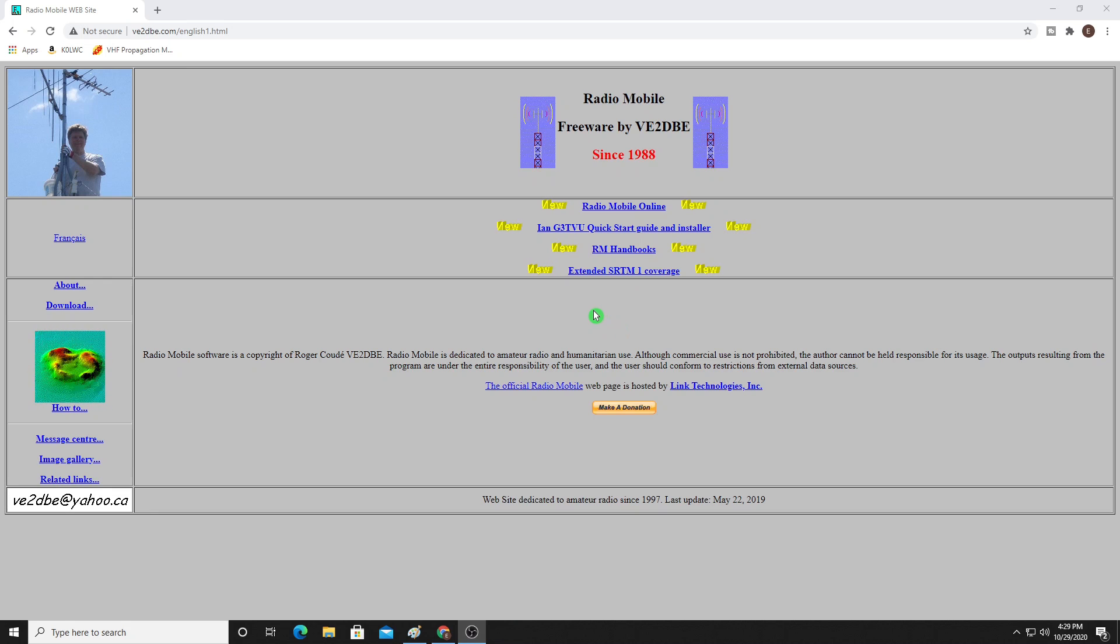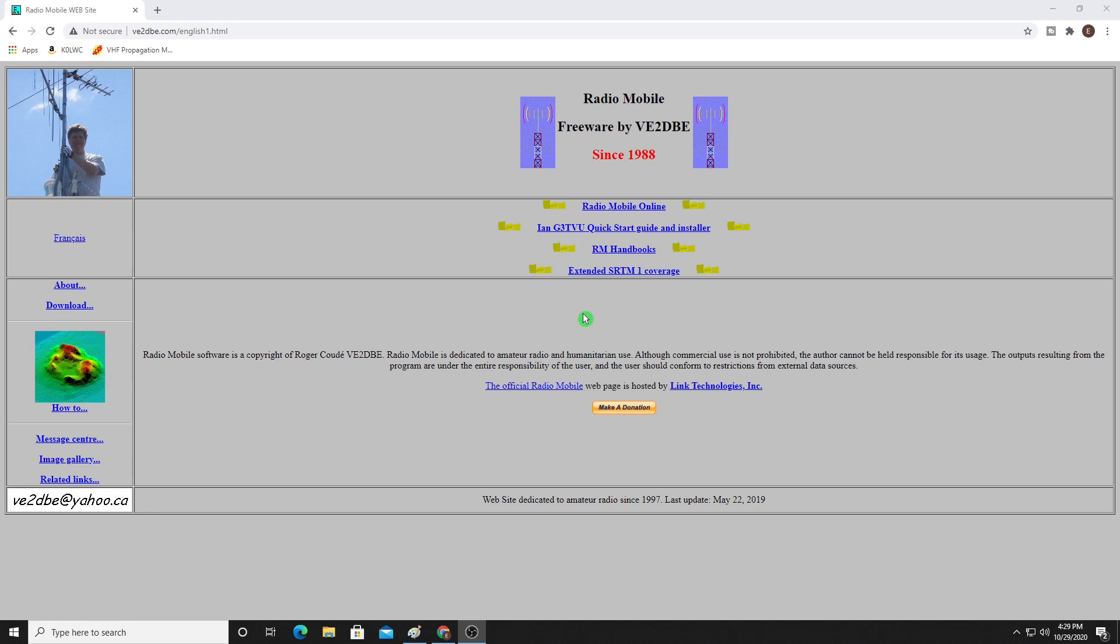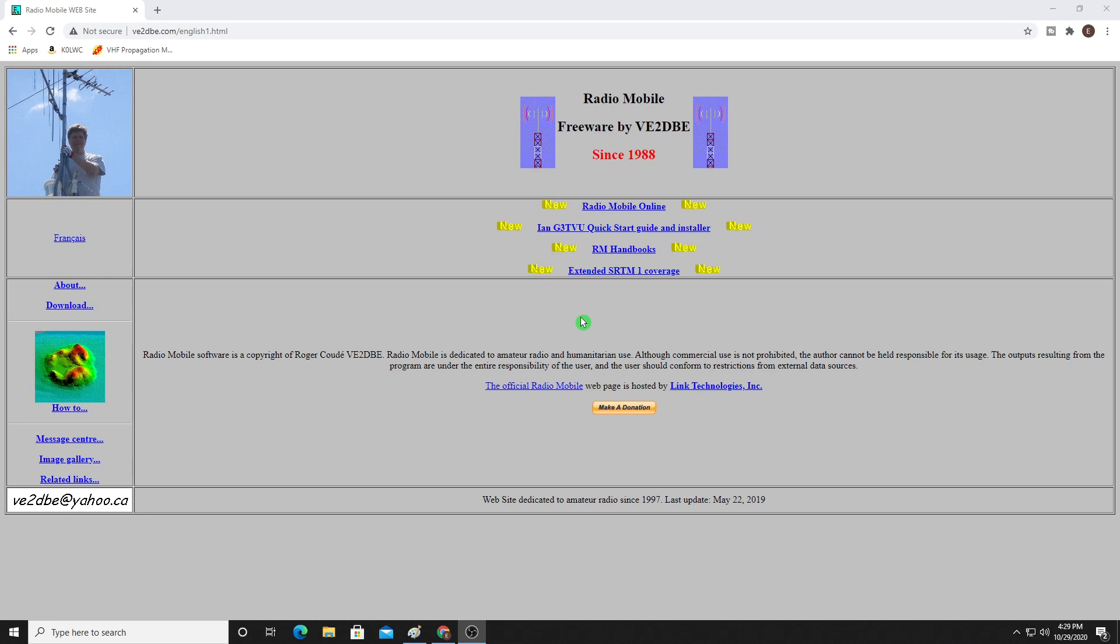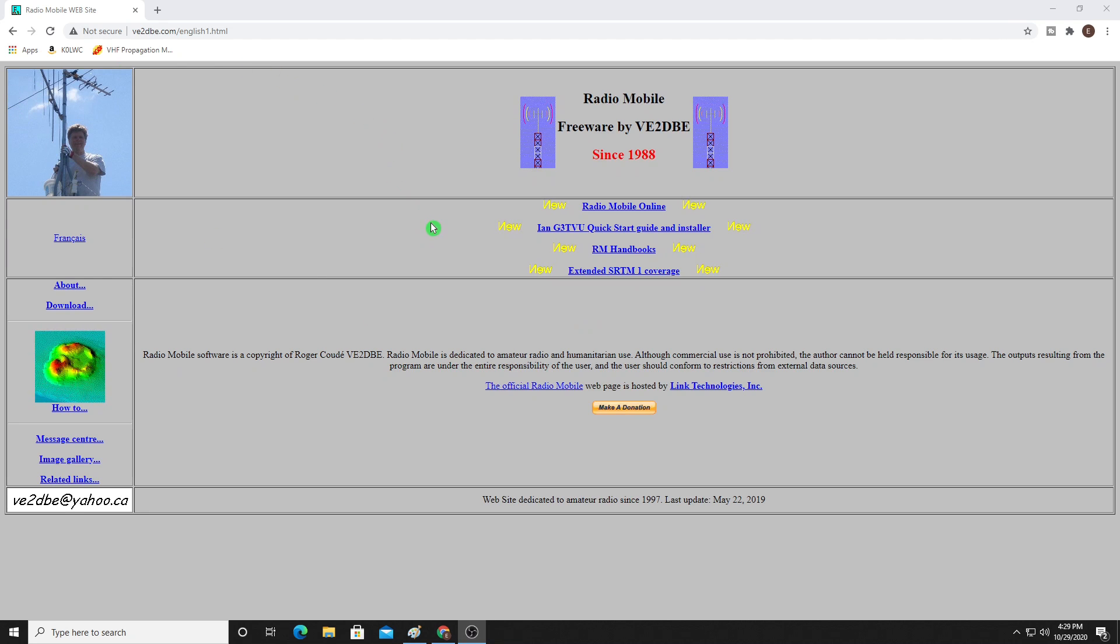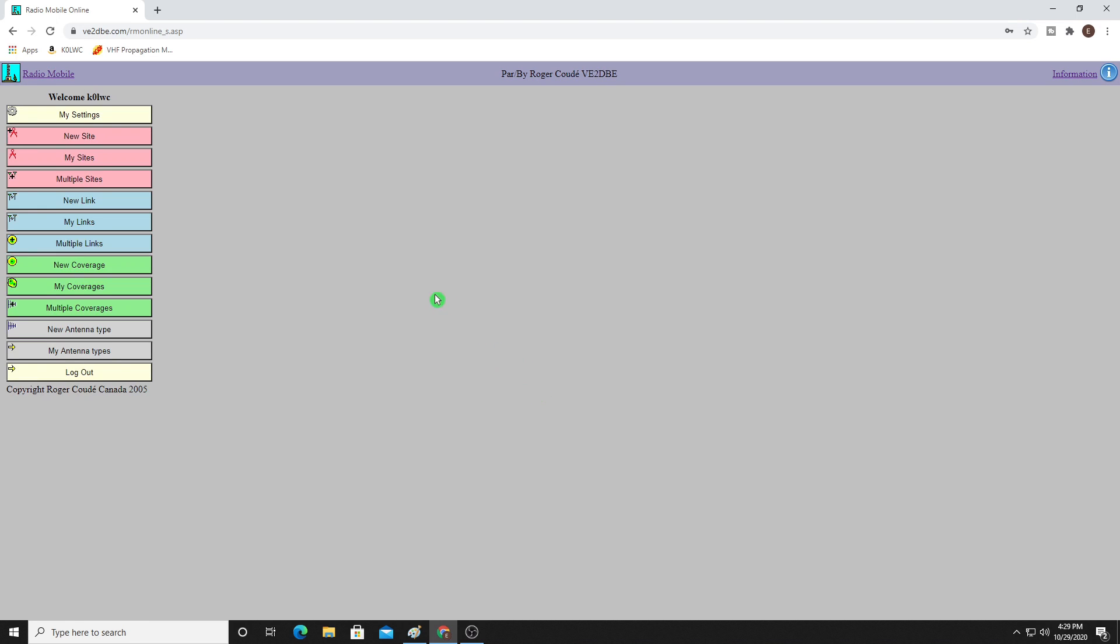If you're English speaking, I would recommend going to Google and typing in Radio Mobile. That will get you to the English site. Once you do that, go ahead and click on Radio Mobile Online. If you're a new user, you're going to have to click down here and create a new account. Once you do that, you can come back in here and log in. Once we actually log in, you're going to find a fairly simple and straightforward interface.